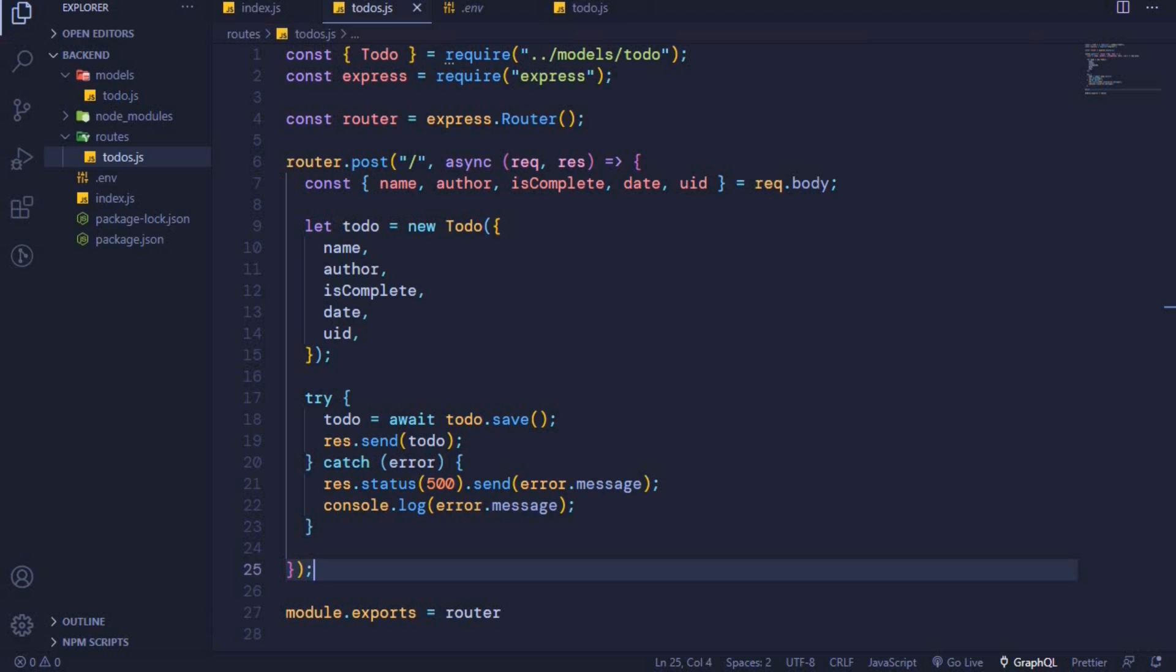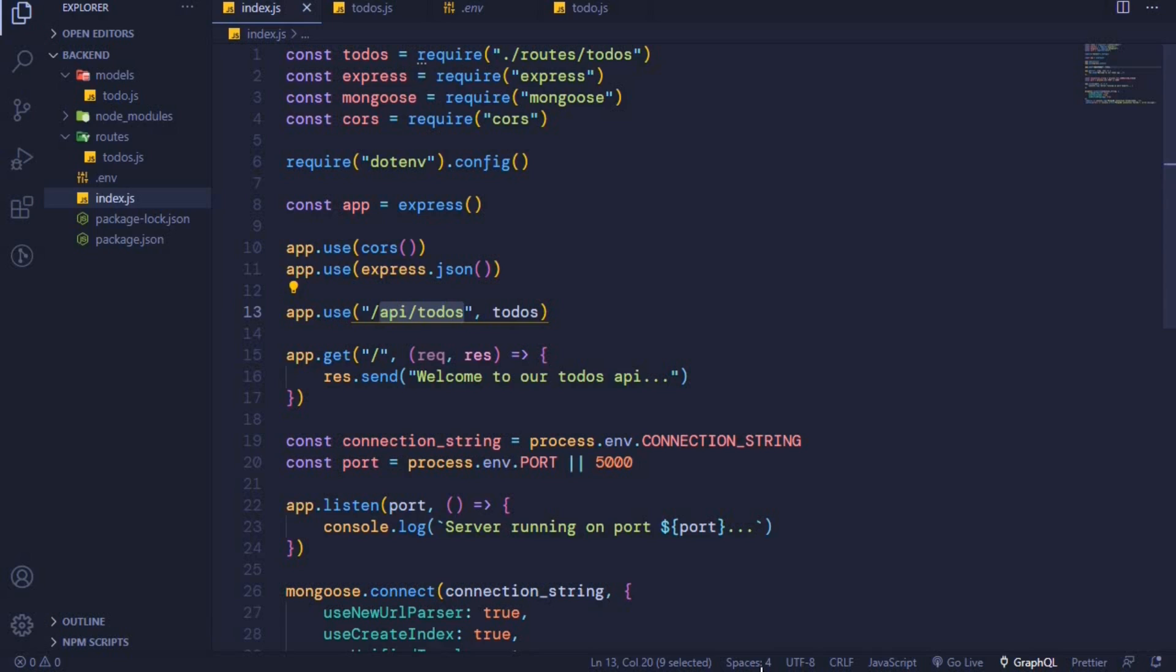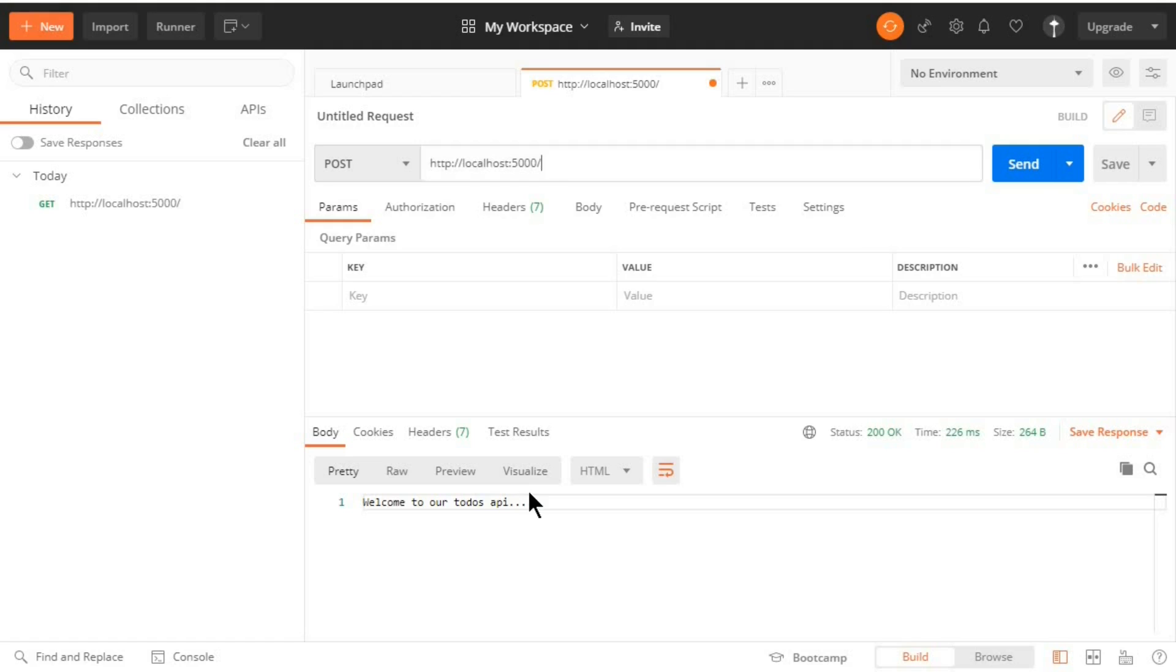But right now we'll add something at the end here because in our path in index.js we included /api/todos. So I'll copy /api/todos and then in my URL here I'll add it here.